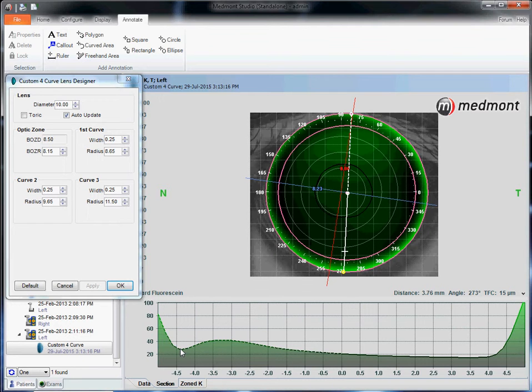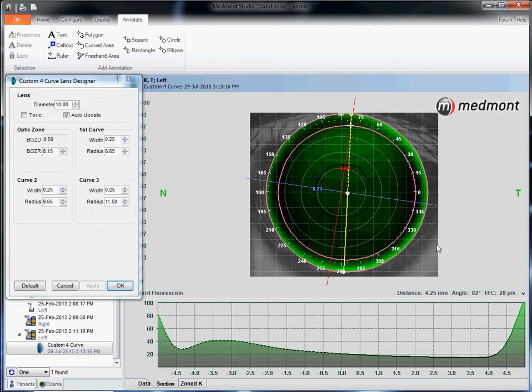At the edge of the optic zone where the peripheral curves begin to kick in, somewhere around this spot, we could click our cursor on the inner pink circle. That's the edge of the optic zone. This patient has 28 microns of fluid superior, heading inferior 19.